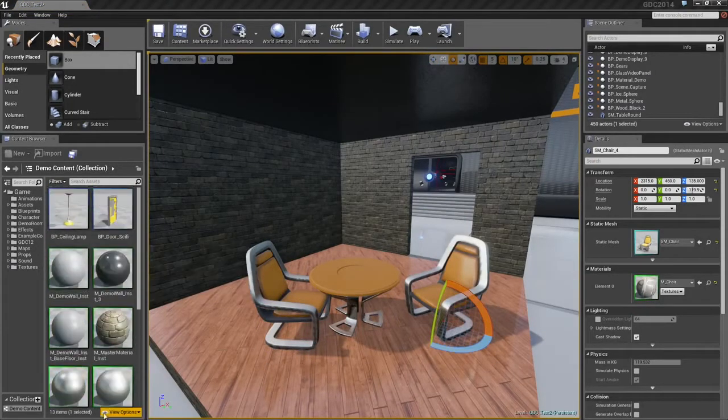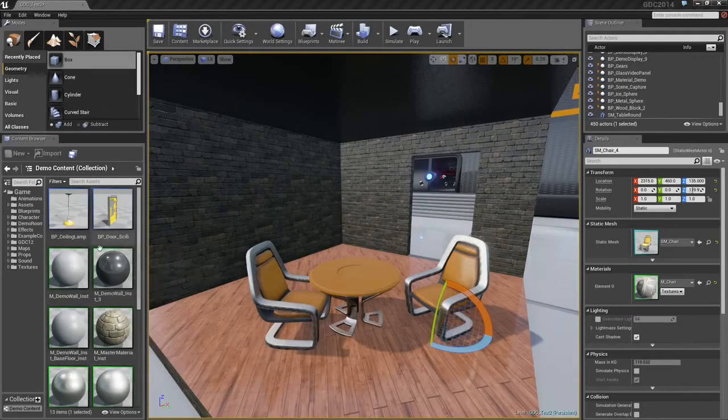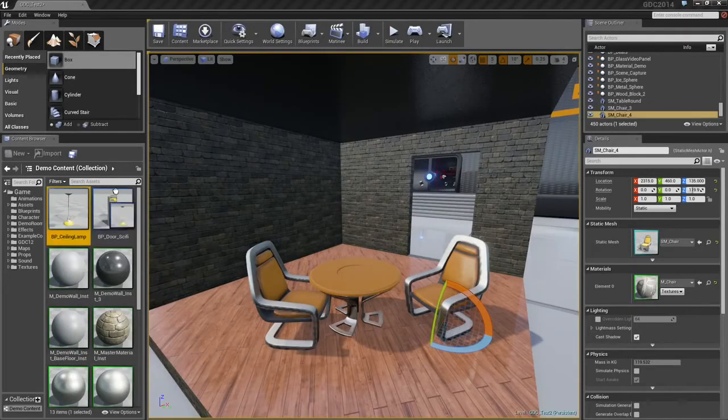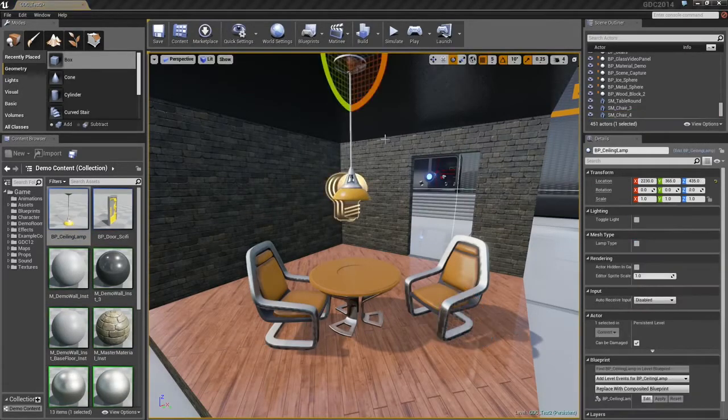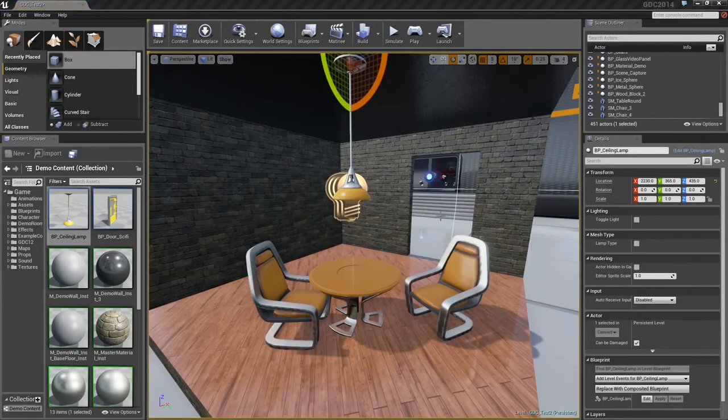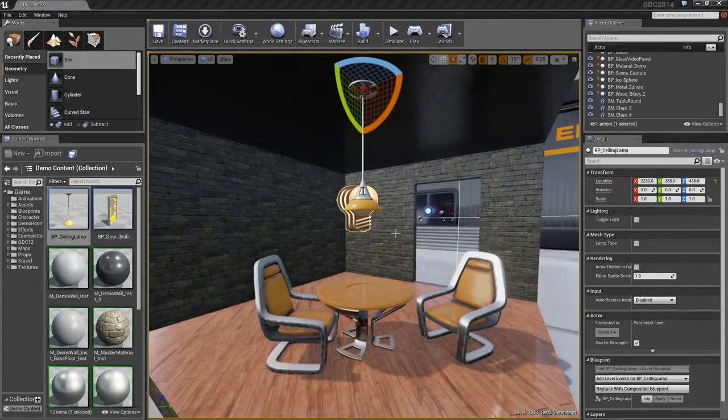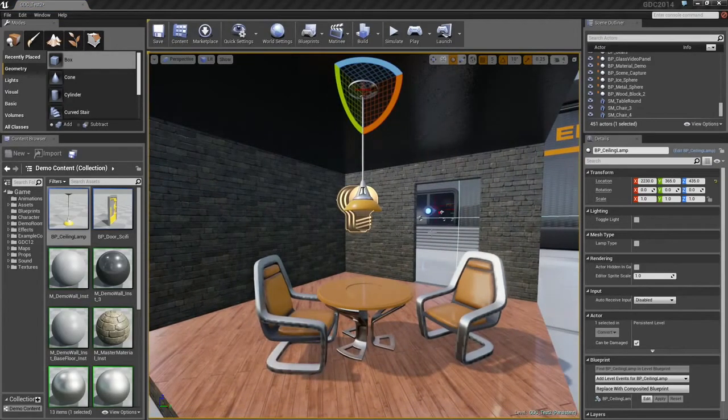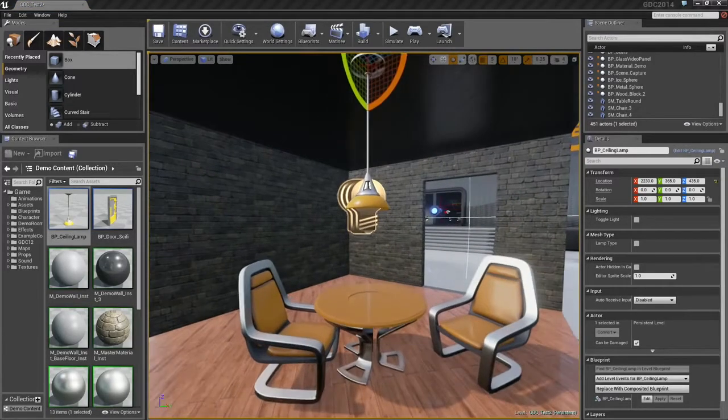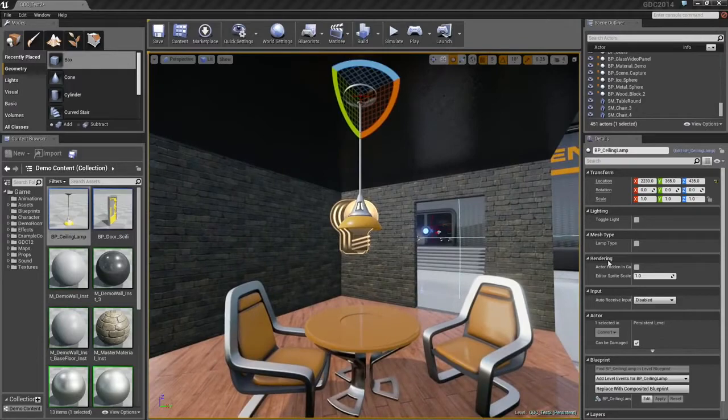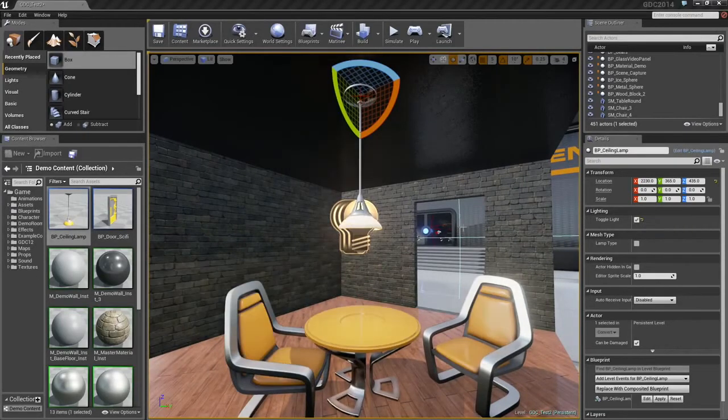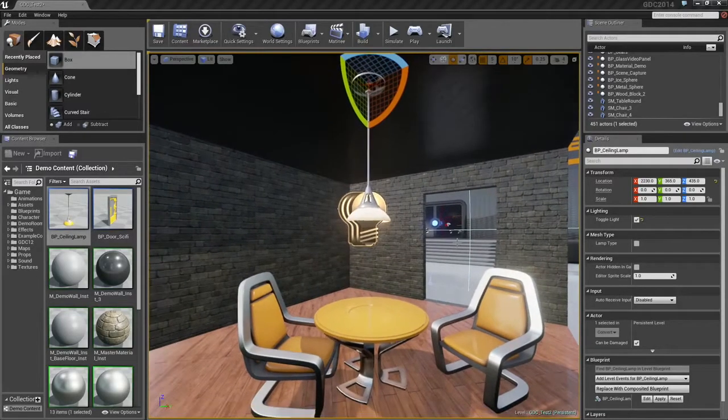Some lighting would be nice. I've got a ceiling lamp that I can bring in. This is not a mesh. This was actually created with our Blueprint system, which I'll talk about a little bit later. Essentially, that means it has some in-game behavior already set up for it. I can toggle it on, and it starts illuminating my scene.